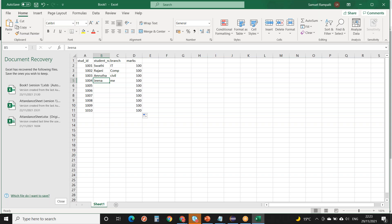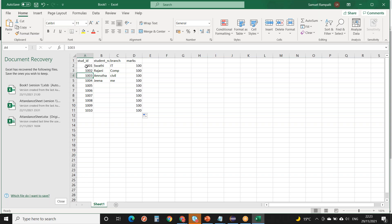A column holds a particular type of data. Columns are an ordered set — student ID, student name, branch, marks. Each row contains a single student entry. For example, Swati's entry is one entire row — her marks, her branch, all her details. Second entry is for Rajni, third for Amruta. One row represents one entry for one student.